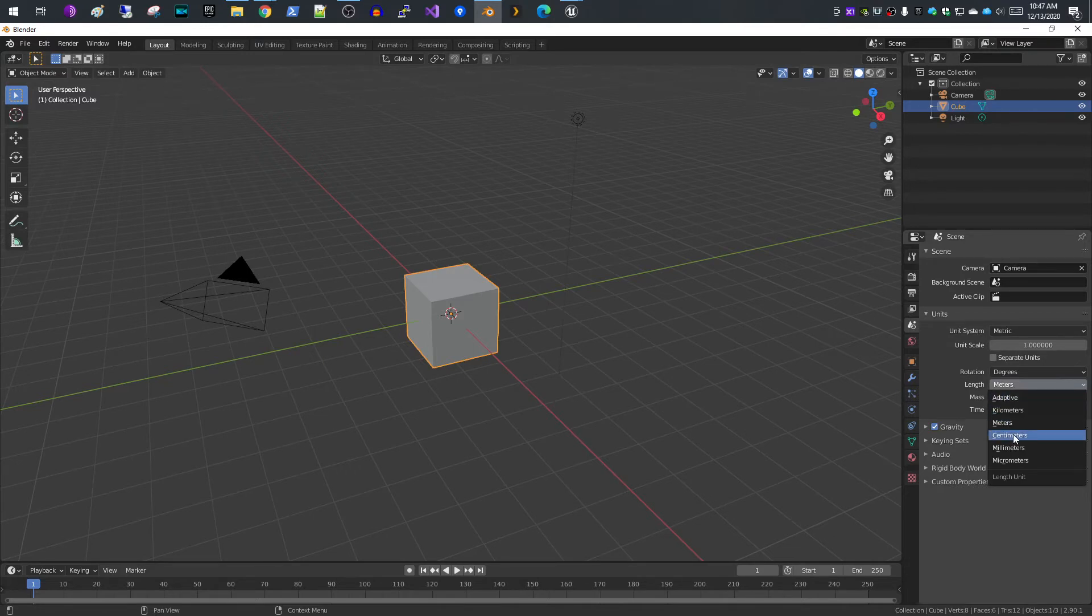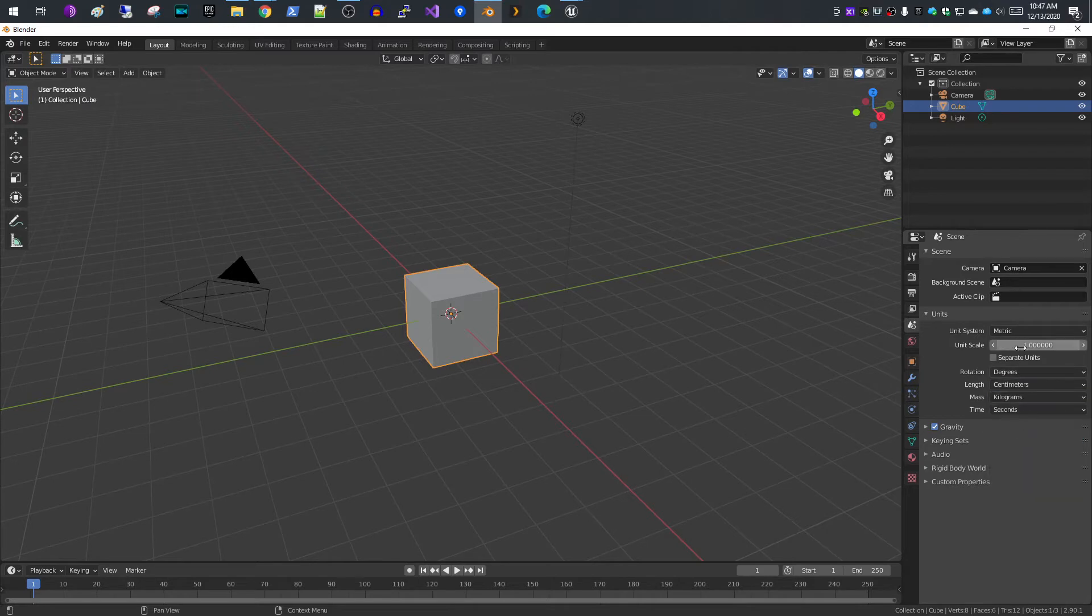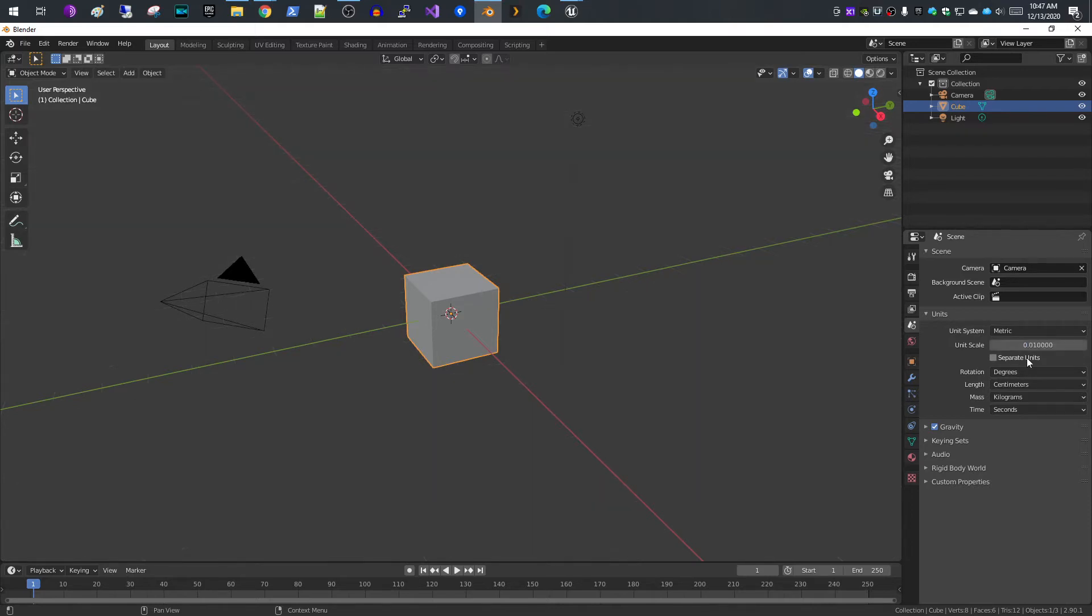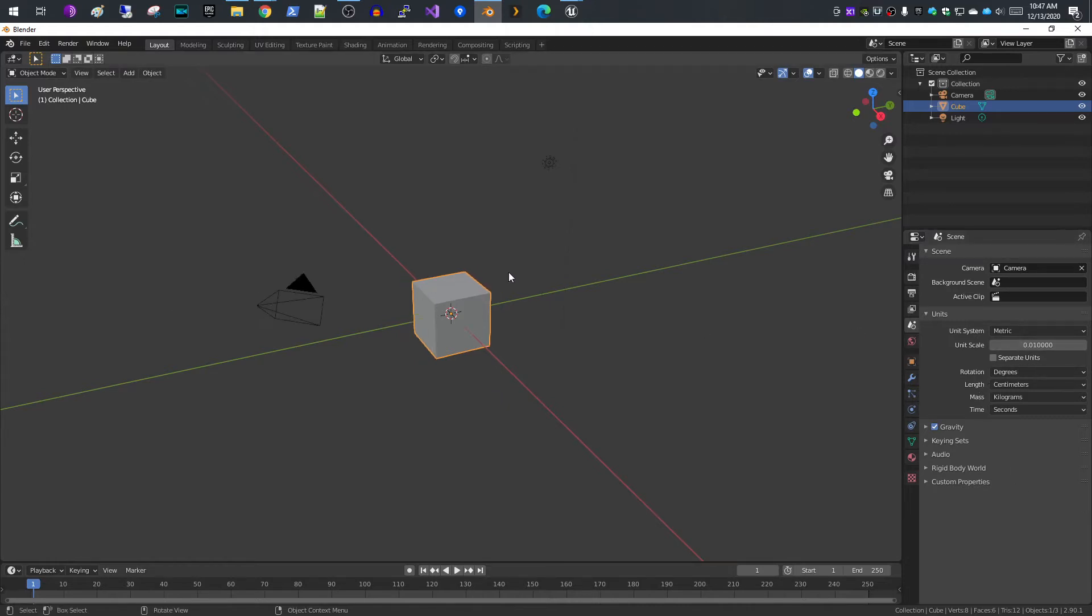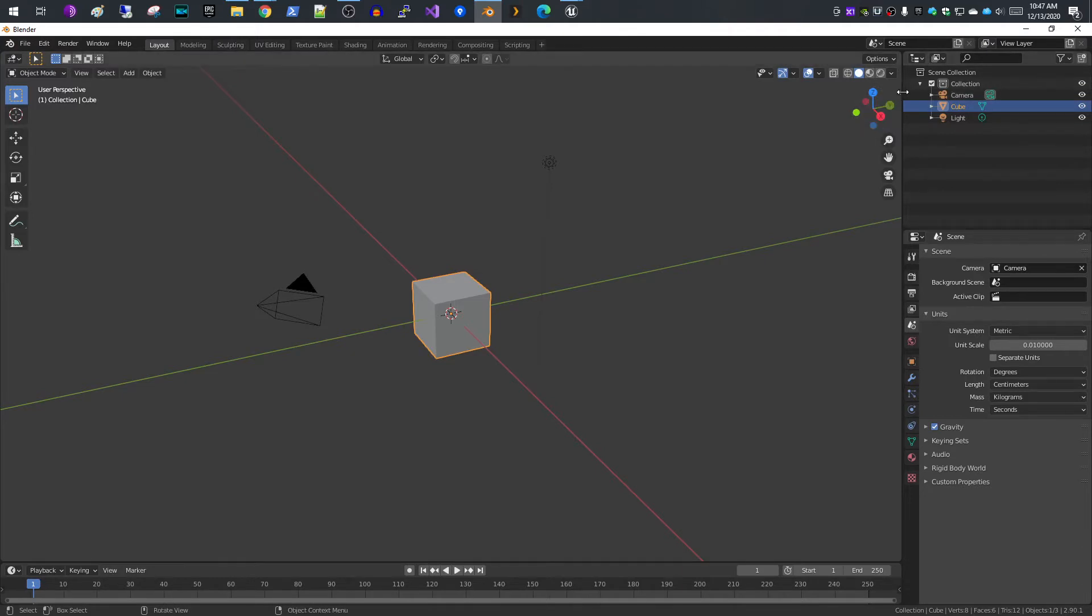What I do is I change it to centimeters and you also want to change the unit scale here to 0.01. This is really important. If you don't change it to 0.01 your animations will not import correctly into Unreal.